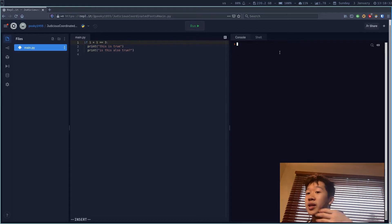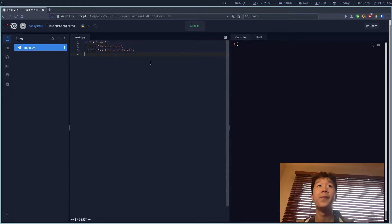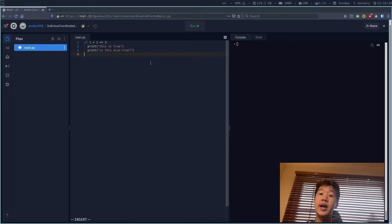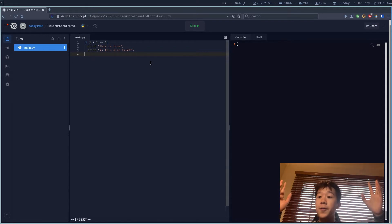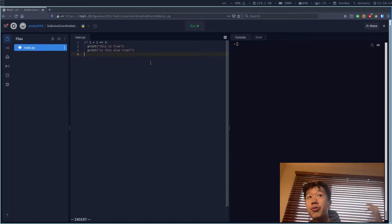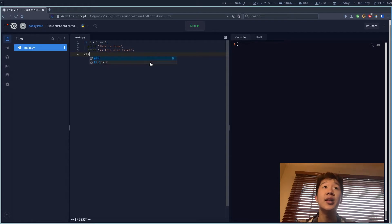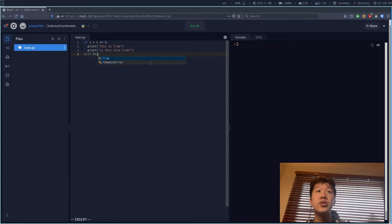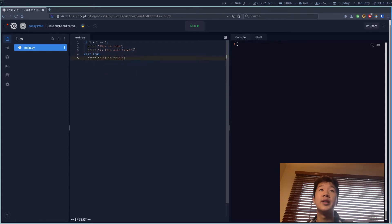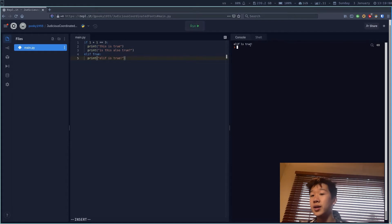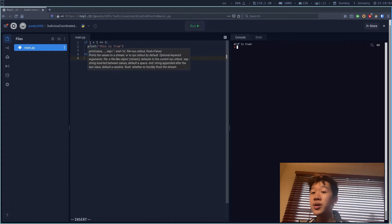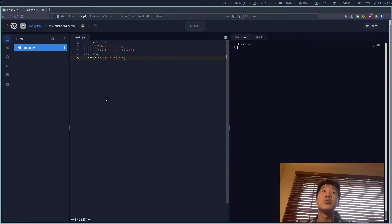If I change it to check equality with three, I get nothing because it is false. Now we're going to look at elif. elif is a statement that's going to run when everything above — the if statement and other elif statements — are false. So I can say 'elif True: print elif is true', and when I run it, since the first one is false, it looks at the next one and sees the elif is true, so it runs it.